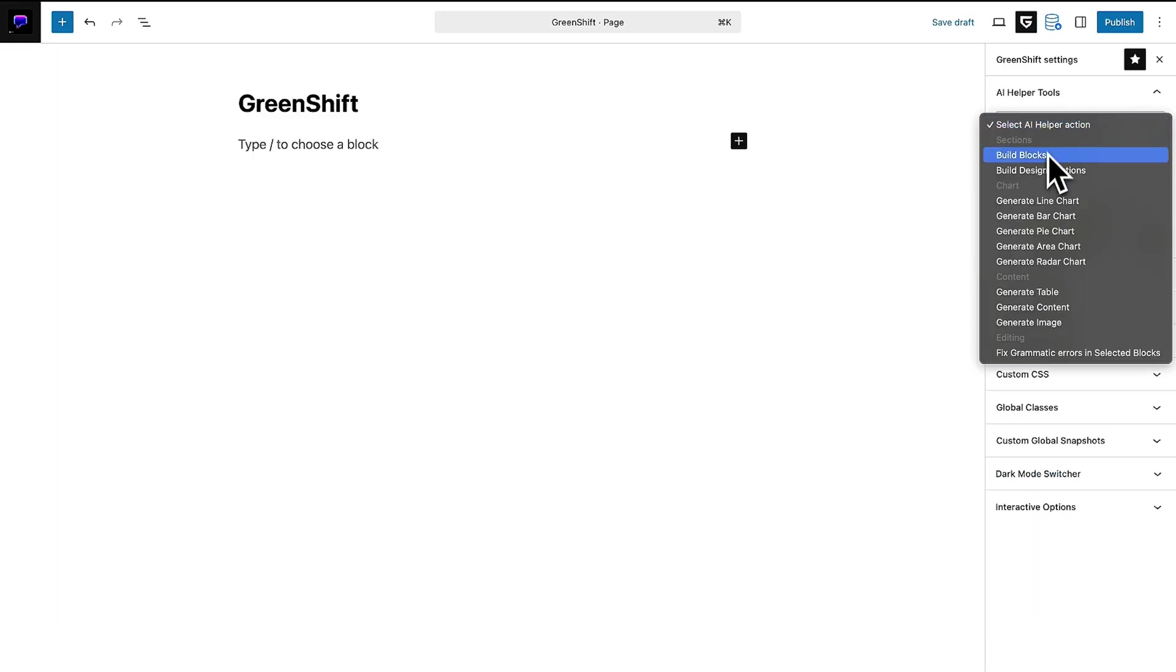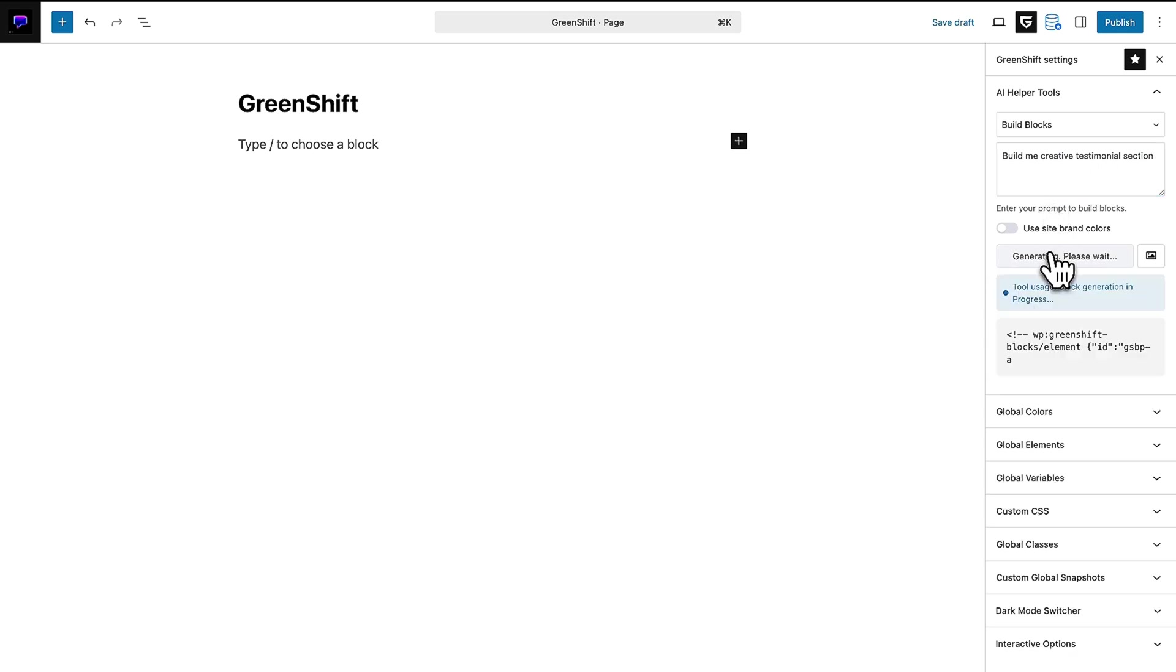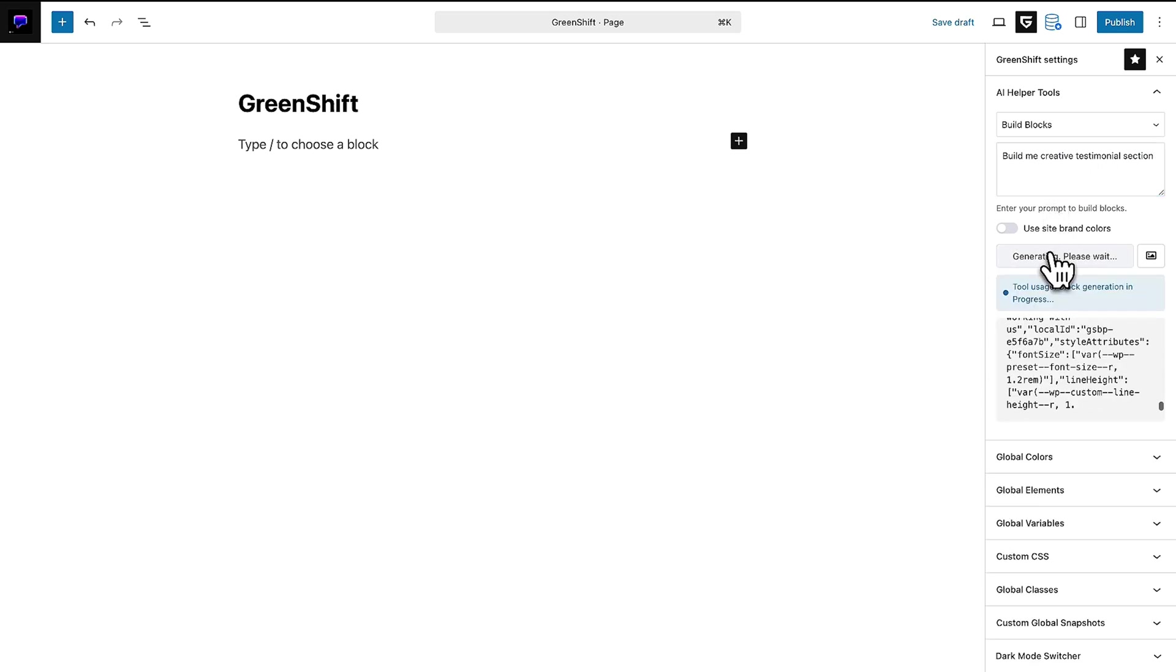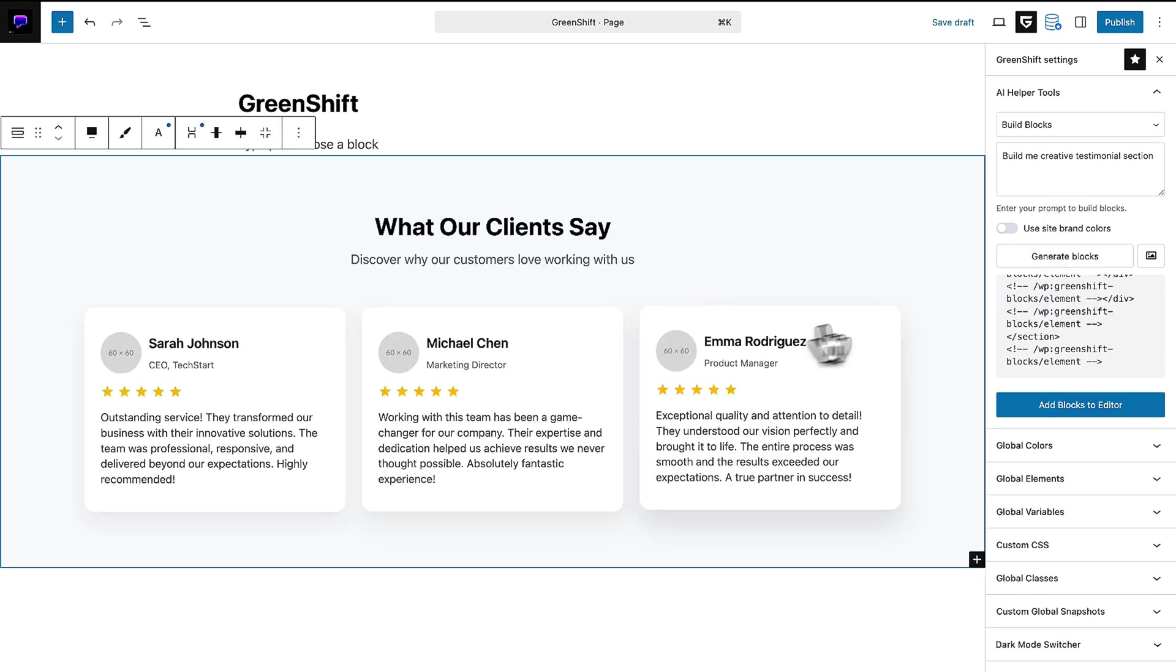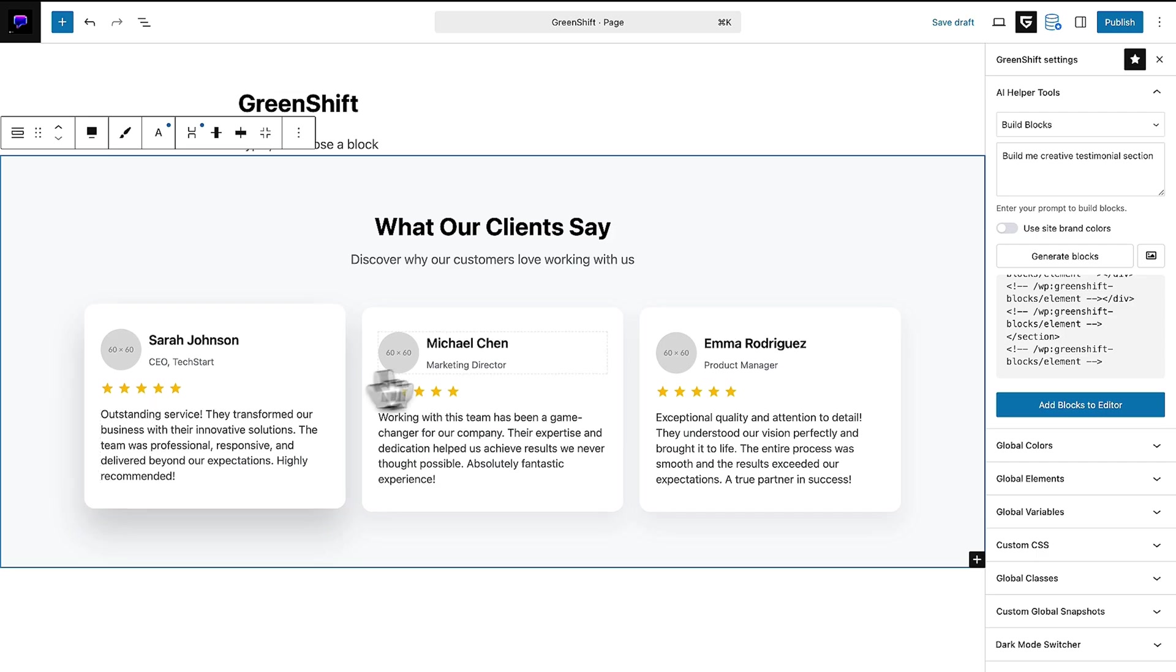And with AI helpers on standby, you can build out full designs, generate images, or whip up custom scripts and animations faster than you can say, CSS who?